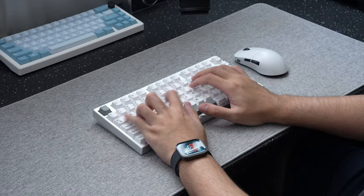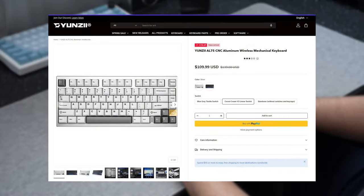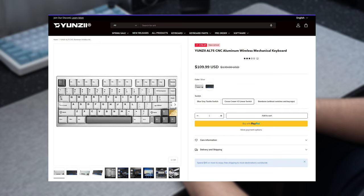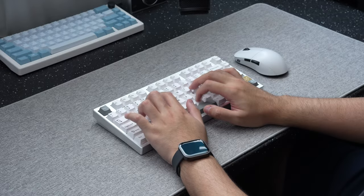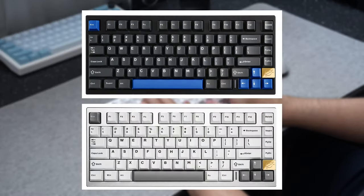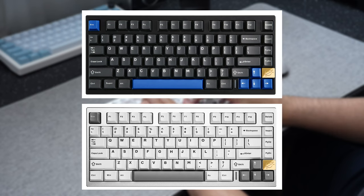The Yunzi AL75 is a brand new board available from Yunzi's website priced at just $110, with the board available in two different colorways with two different switch choices. You have your choice between black or silver for the casing. Then for your switches, you can pick between the Yunzi Blue-Grey Tactile Switches or Yunzi's Cocoa Cream V2 Linear Switches.